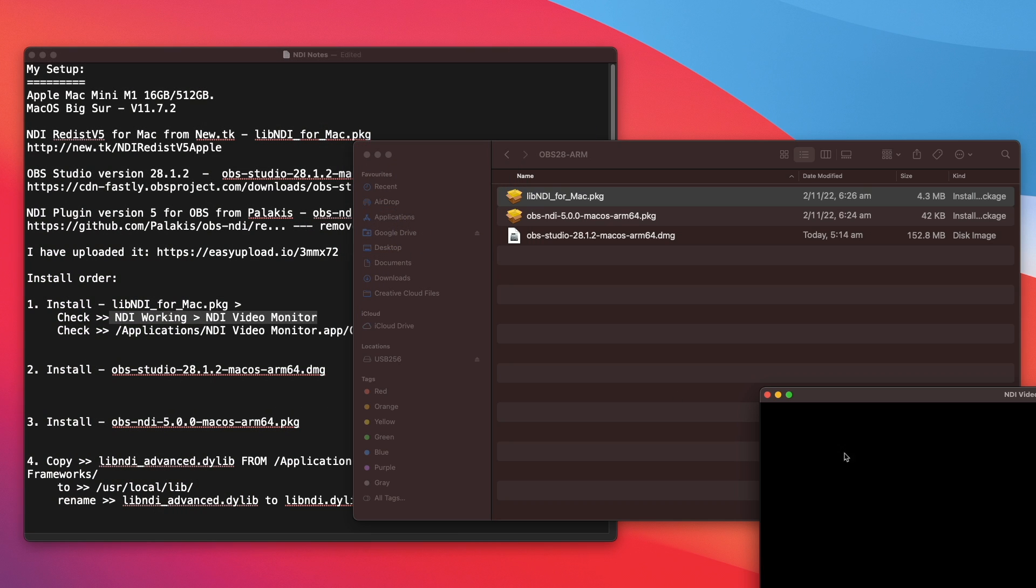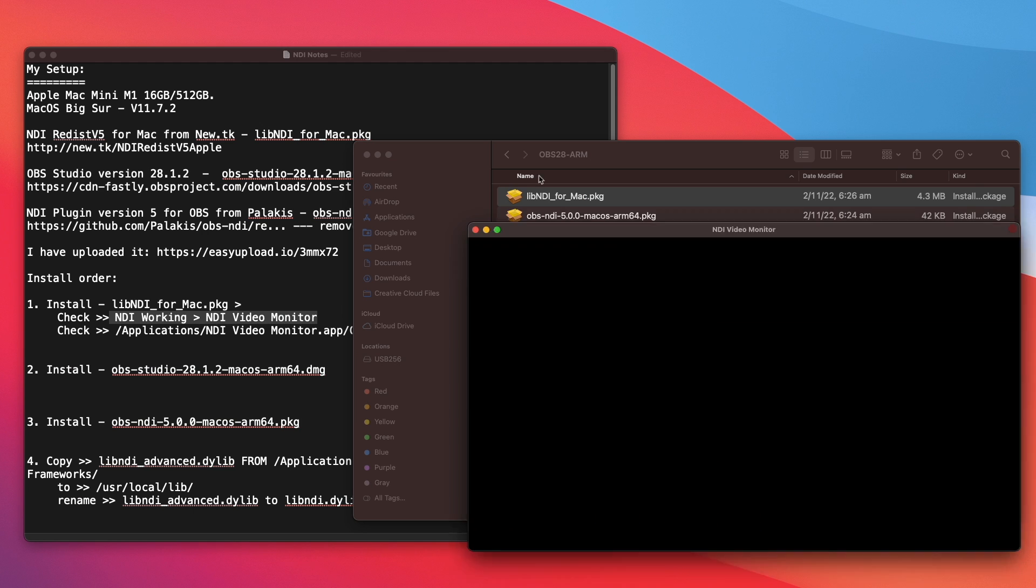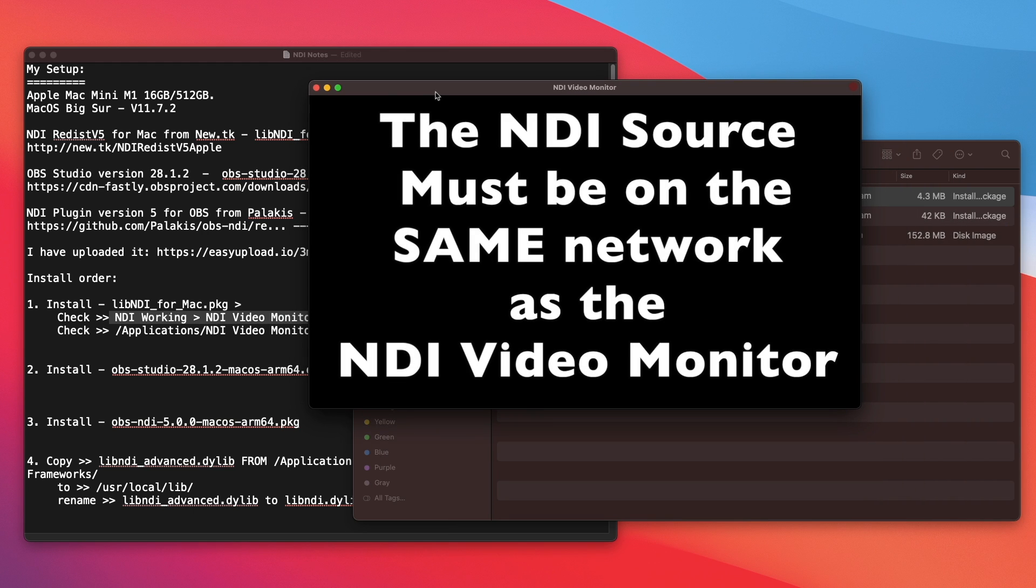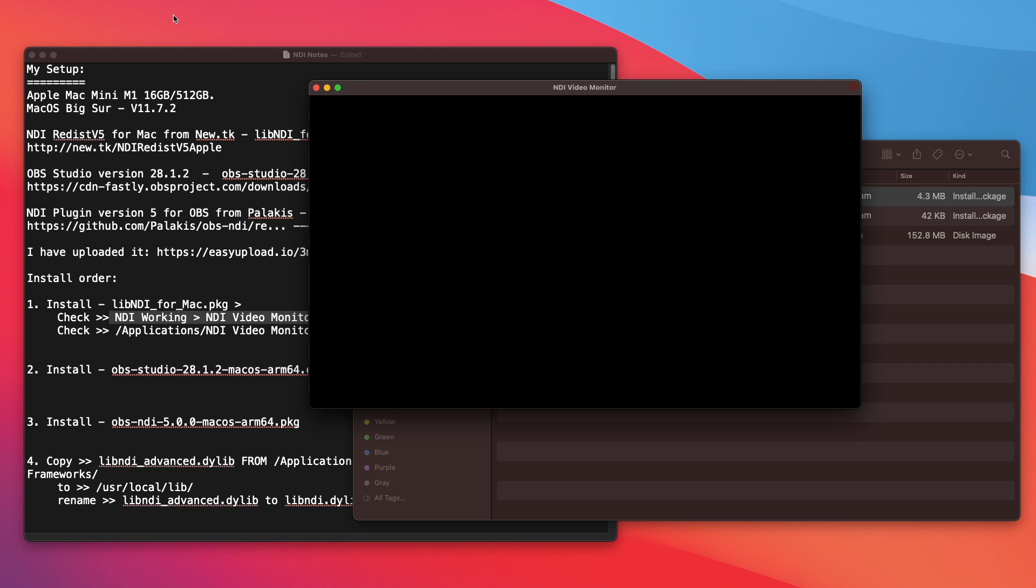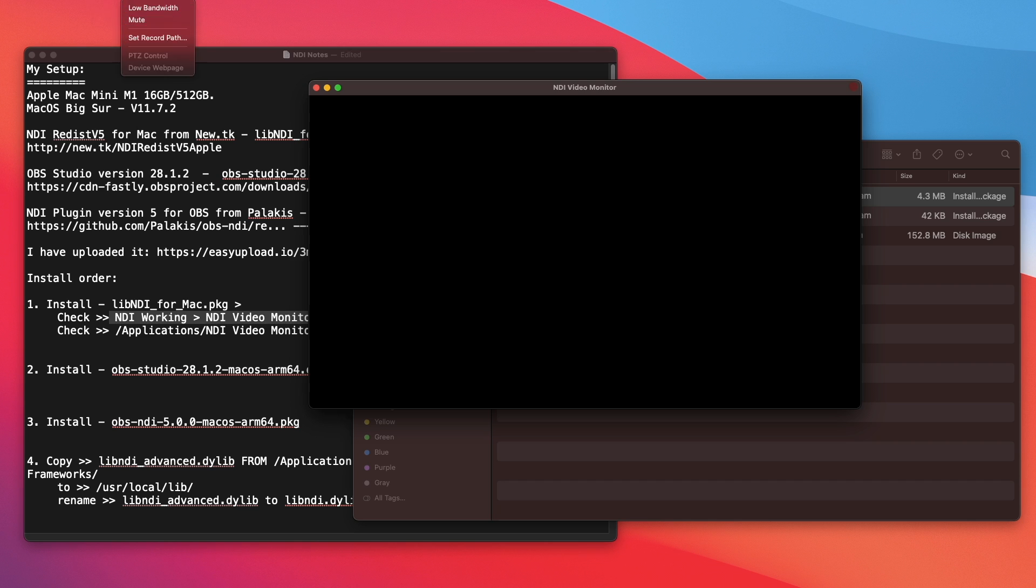This icon here. So this is NDI Video Monitor. All right. Let me open up an NDI app camera on my iPhone. So on top here, click on NDI and click on the camera. And I'm going to select my camera.